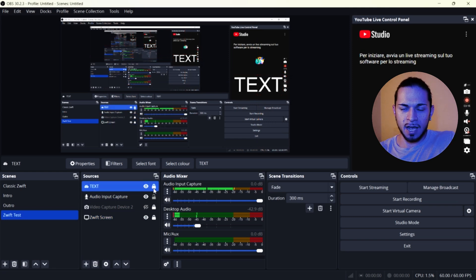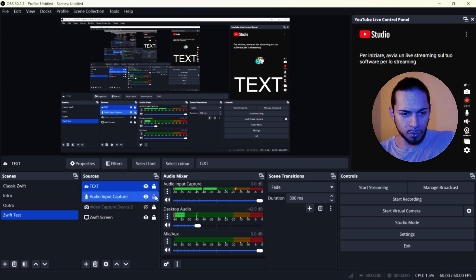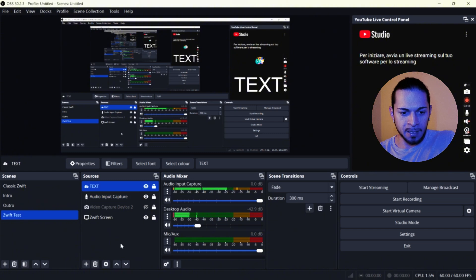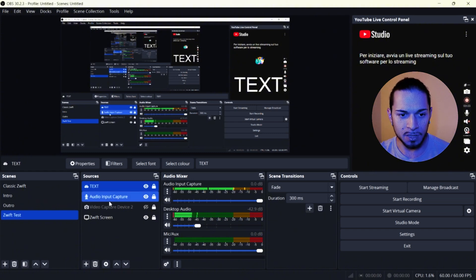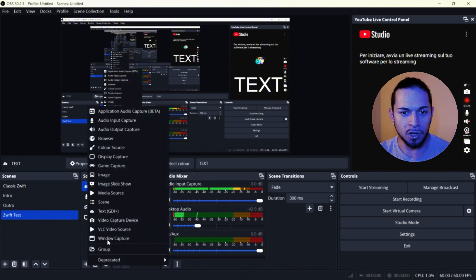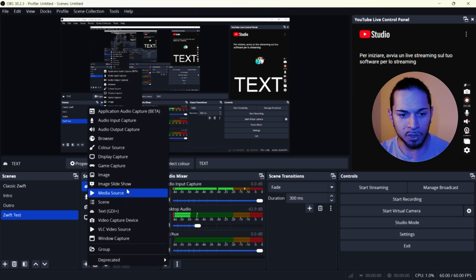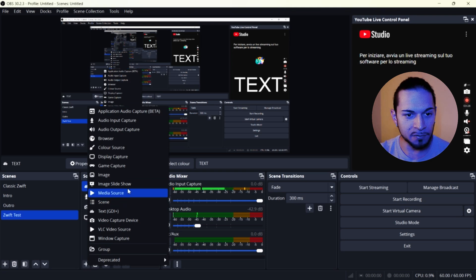So this is how it's going to look like. A recommendation that I can give you is to add a picture of your last Zwift.